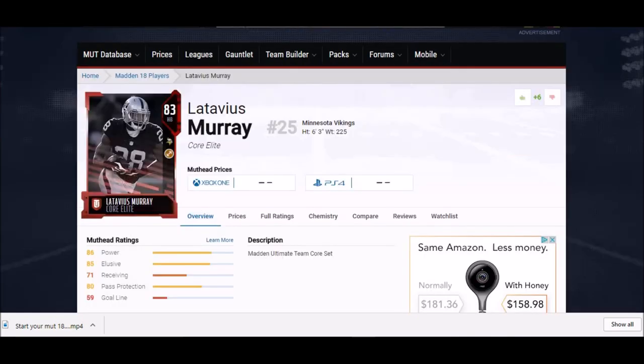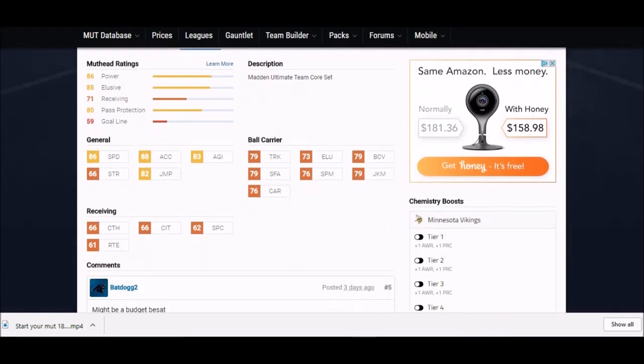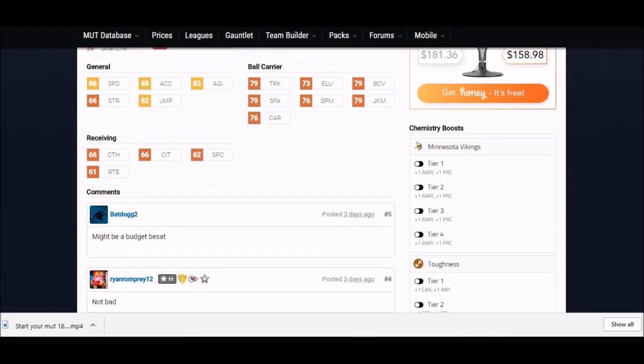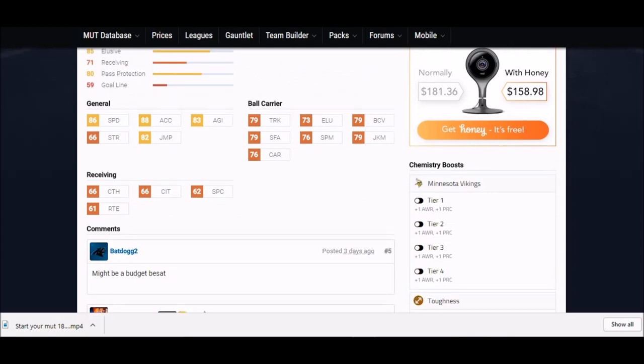Next up we got another guy who's questionably a budget beast - 83 overall Latavius Murray. I think you're gonna get this guy pretty cheap. He was pretty cheap through a lot of portions last year, but he has some outstanding stats. He's 6'3" which is nice. He has some pretty good catching stats.